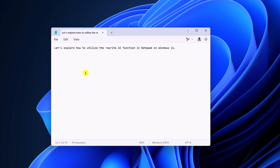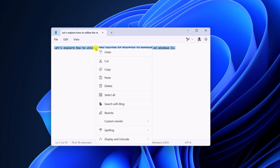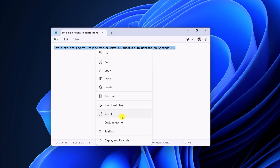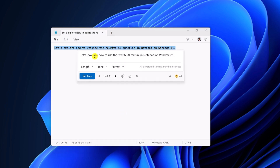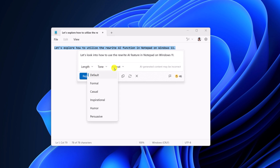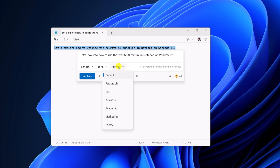There is also another way to use it. For that, simply select the text, right-click on it, and here we have a rewrite option, and it will rewrite the text. If you want, you can also change the length, tone, and format. Depending upon your requirement, you can select your option.